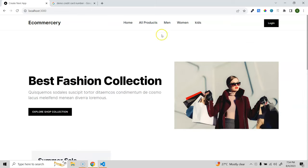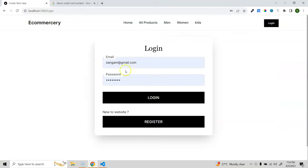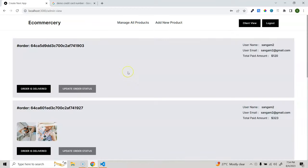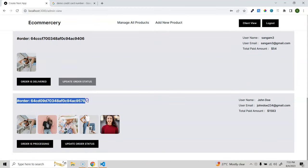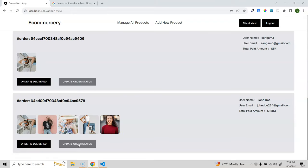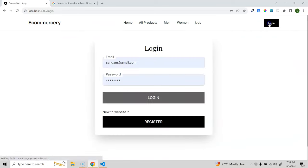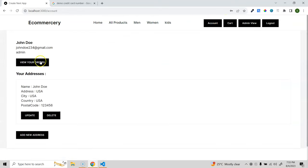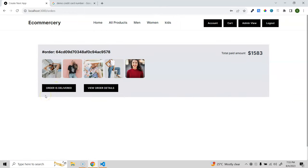Let's log out and log in as a different admin user. In the admin dashboard, scrolling down shows all orders - the new order appears with the user name, email, and amount paid. The admin user can update the order status. Let's update it to delivered. Logging back in as the original user, going to account and view orders shows the order is now delivered.